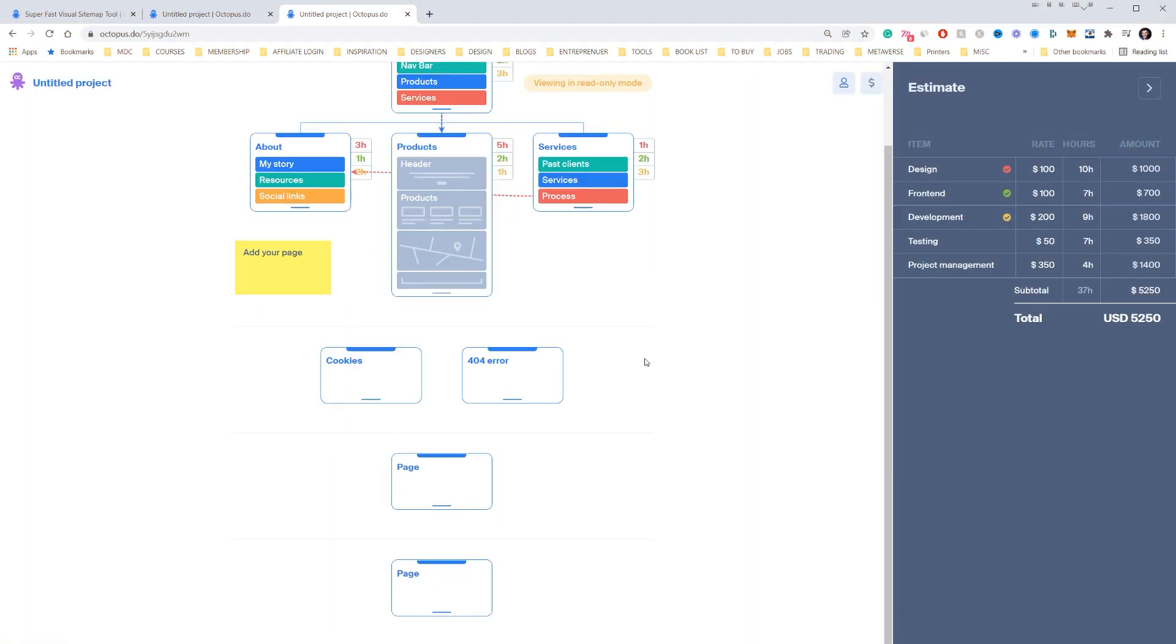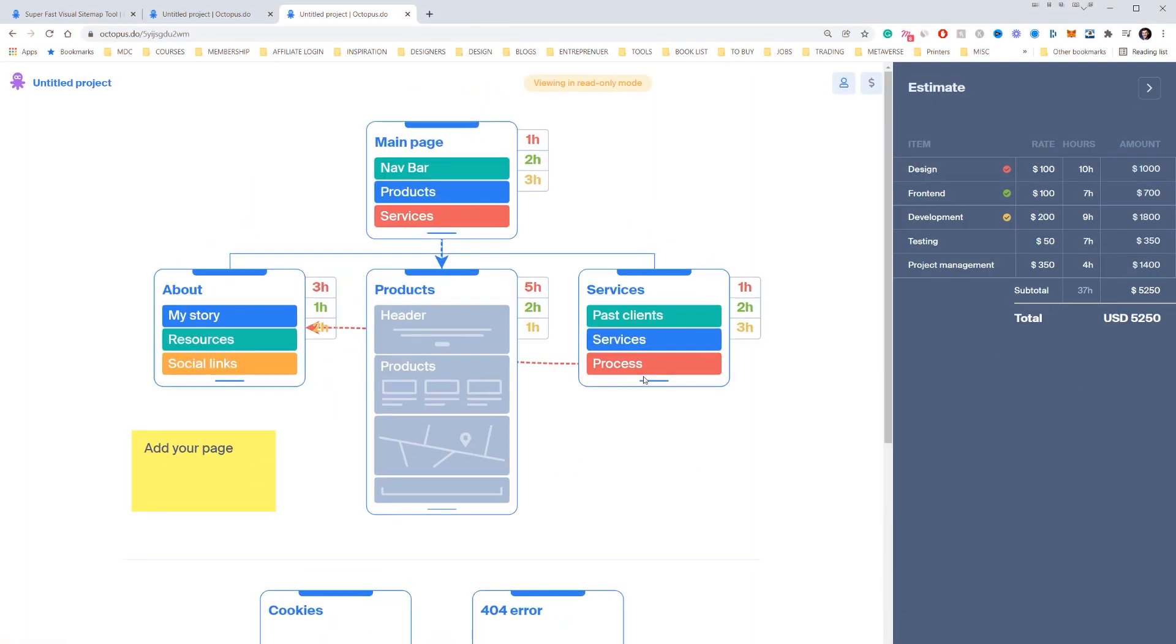Hey, Jeremy here, and in this video I'm going to show you this really cool sitemap builder for web designers. So I want to introduce you to Octopus.do. It's a super fast visual sitemap builder. It's great if you're a web designer or UI designer who wants to create a sitemap. Maybe you're doing a presentation or setting up pages for a website, then this is a really cool tool to use.